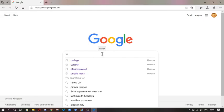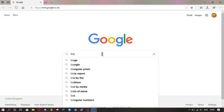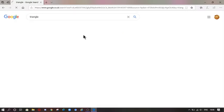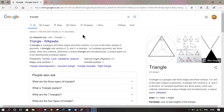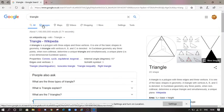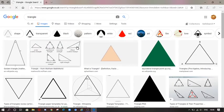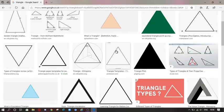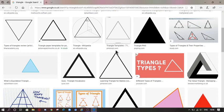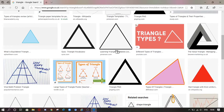So let's just say triangle. Okay, then we go to images. Let's see if there's a different triangle.